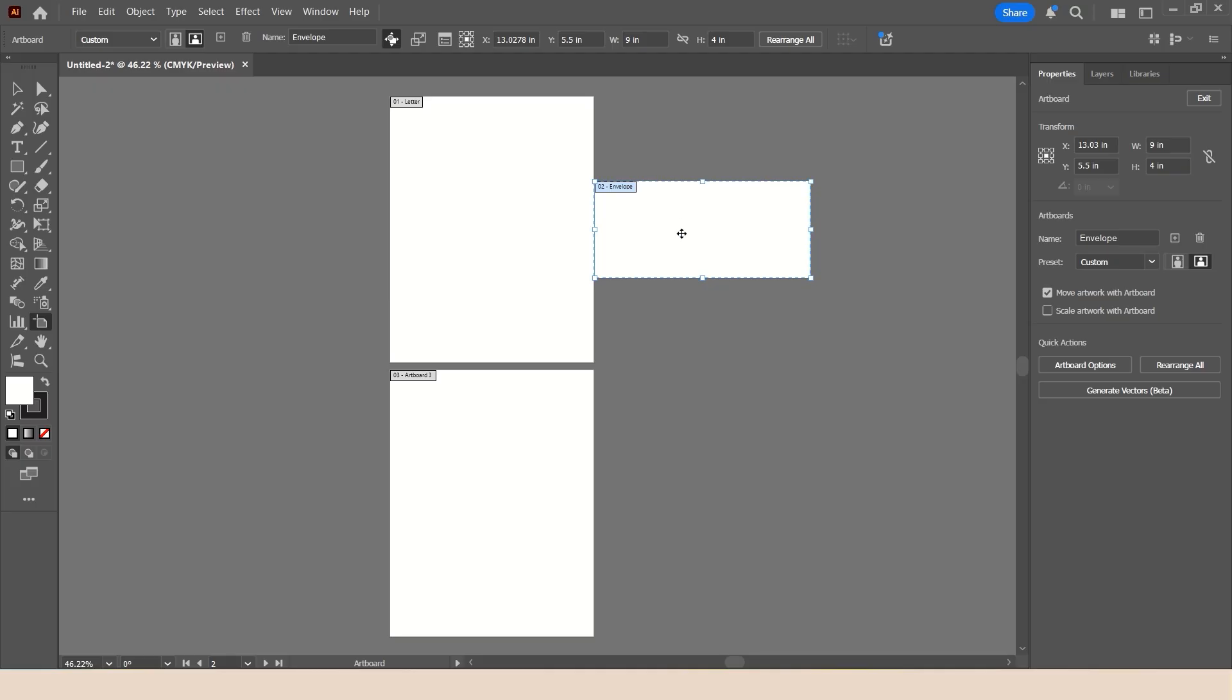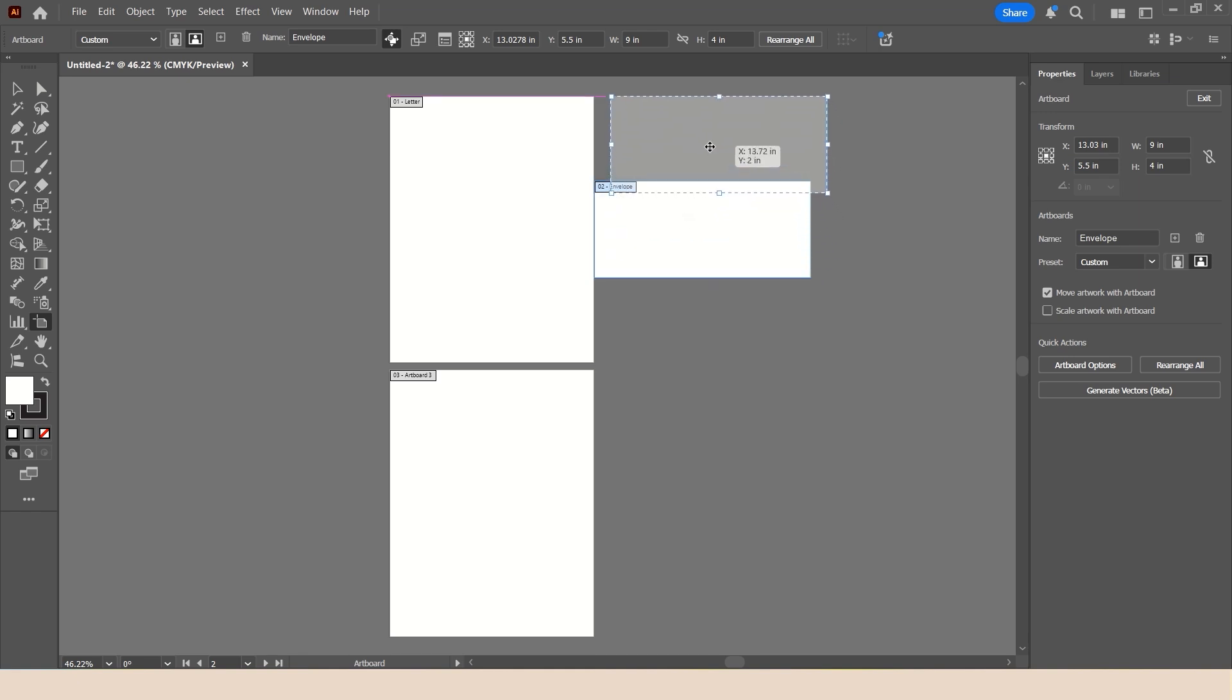Now, of course, I don't want it touching the other one. So just using the tool, which is your Artboard tool, we're going to move that into a place that is a little bit more comfortable.